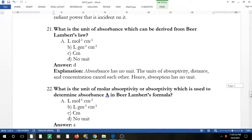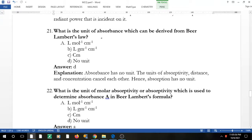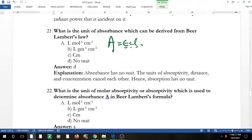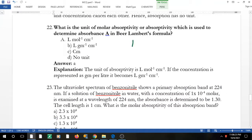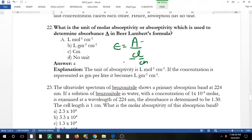Question 19: what is the unit of absorbance, which can be derived from Beer-Lambert's law? A = ε·c·l. Concentration is in mol/L and path length is in cm; ε has units of L·mol⁻¹·cm⁻¹. All units cancel out, so absorbance has no unit. Question 20: the unit of molar absorptivity ε = A/(c·l). Since A is unitless, ε has units of L·mol⁻¹·cm⁻¹.